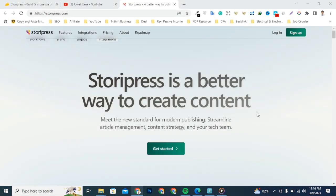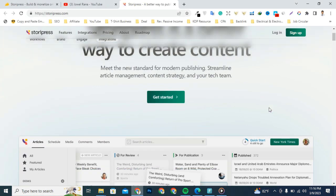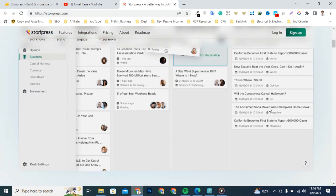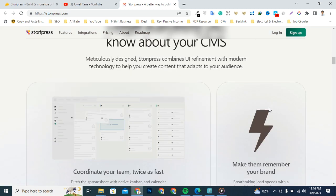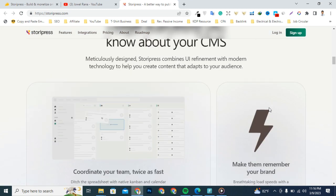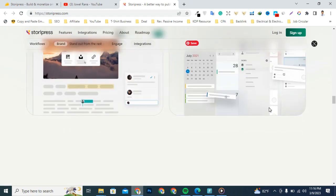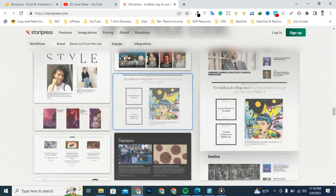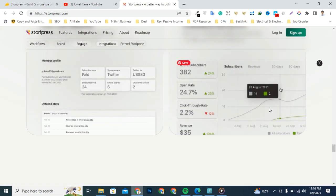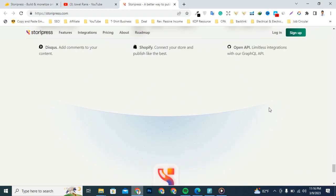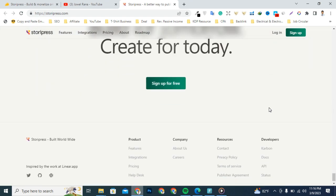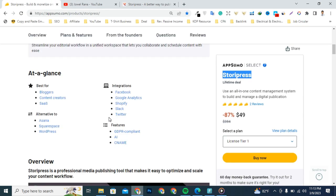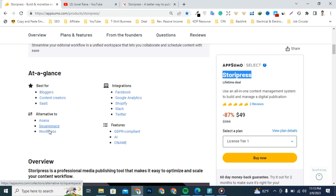Storipress is a professional media publishing tool that makes it easy to optimize and scale your content workflow. It lets you manage all aspects of the publishing process in one place, making it easy to share and monetize your content. It's an alternative to Asana, Squarespace, and WordPress.